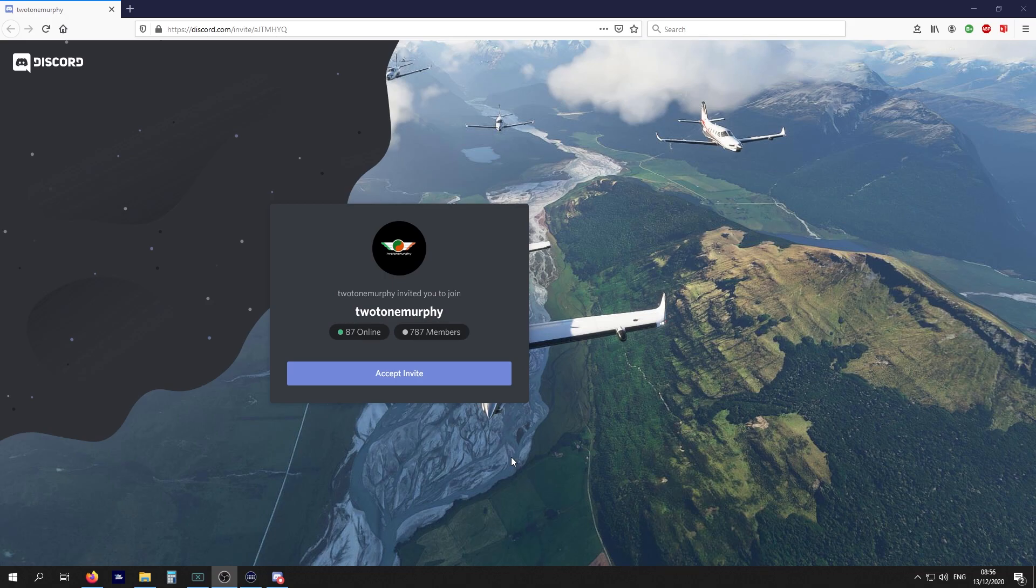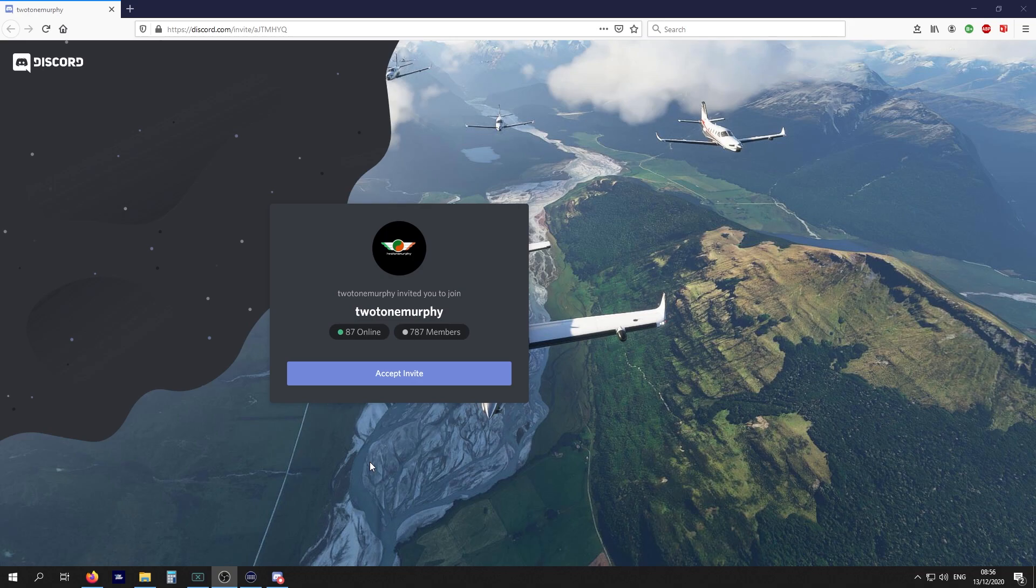When you click on the link for our Discord, these tend to be in the description of any video I do and also in the live chat. Click on accept invite. It'll ask you to put in a username, which is your email, and also a password. That is to verify you are indeed a human and not a robot.